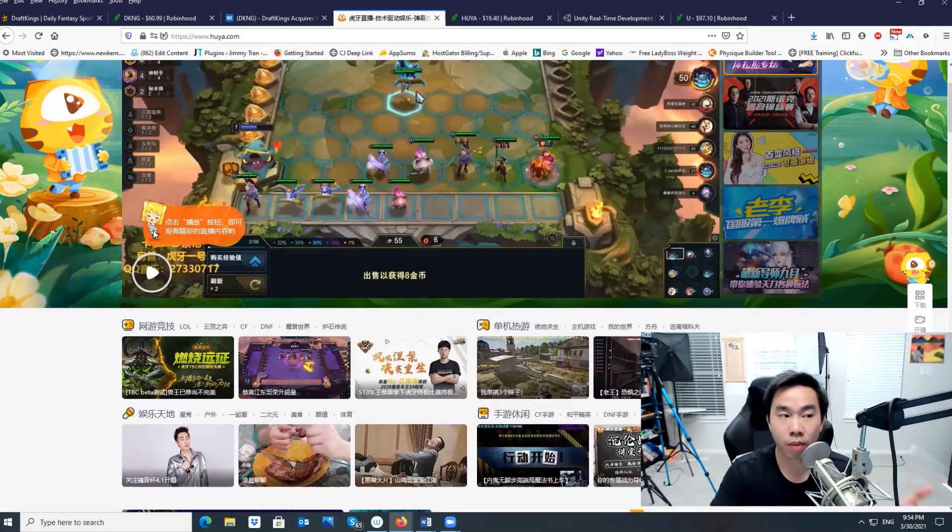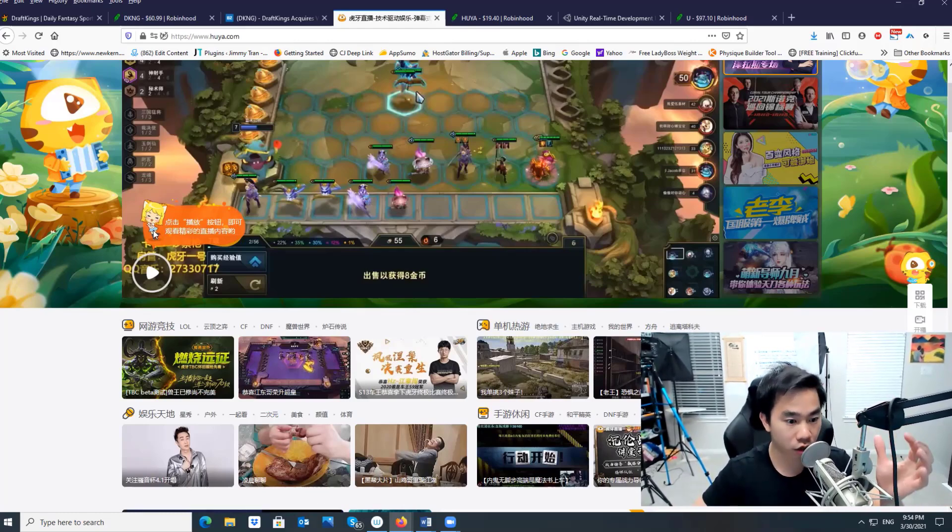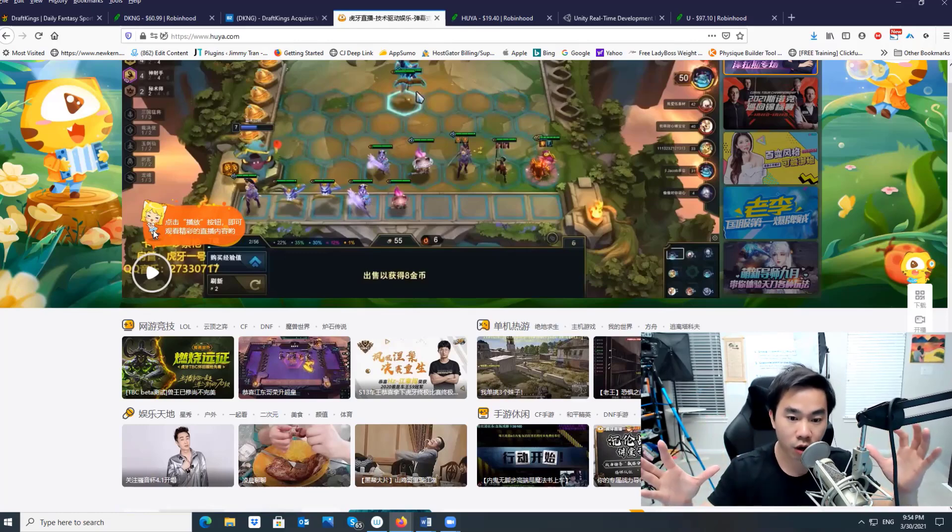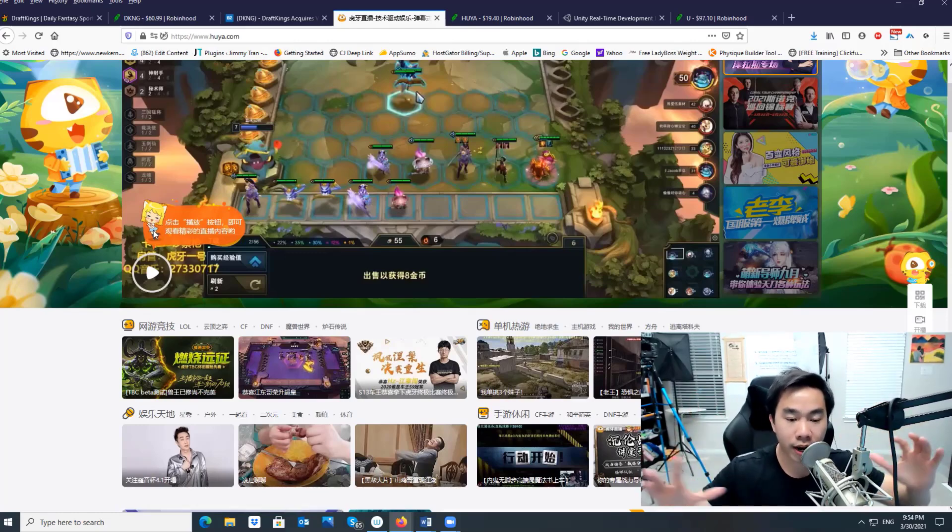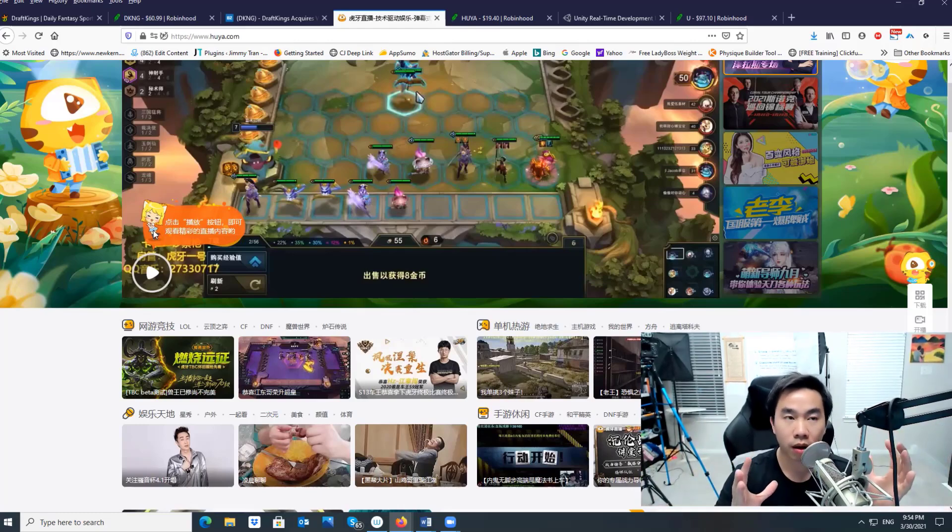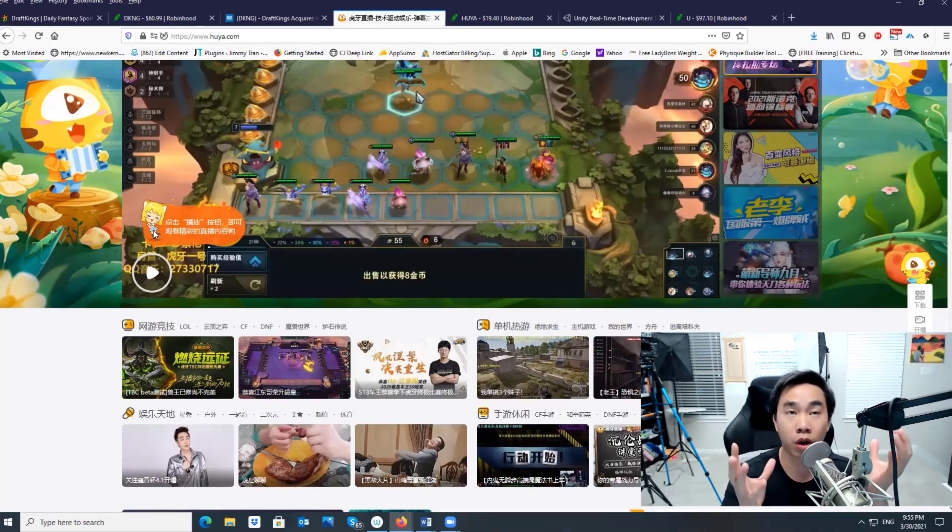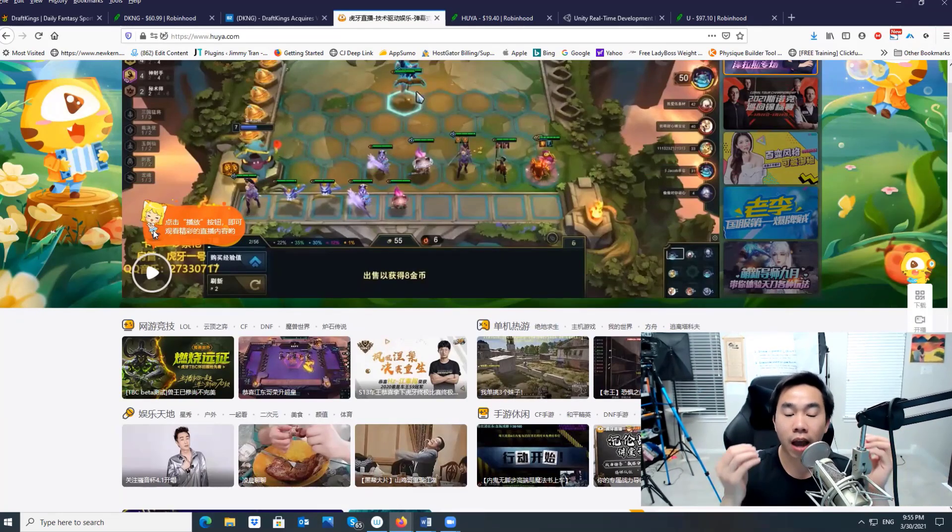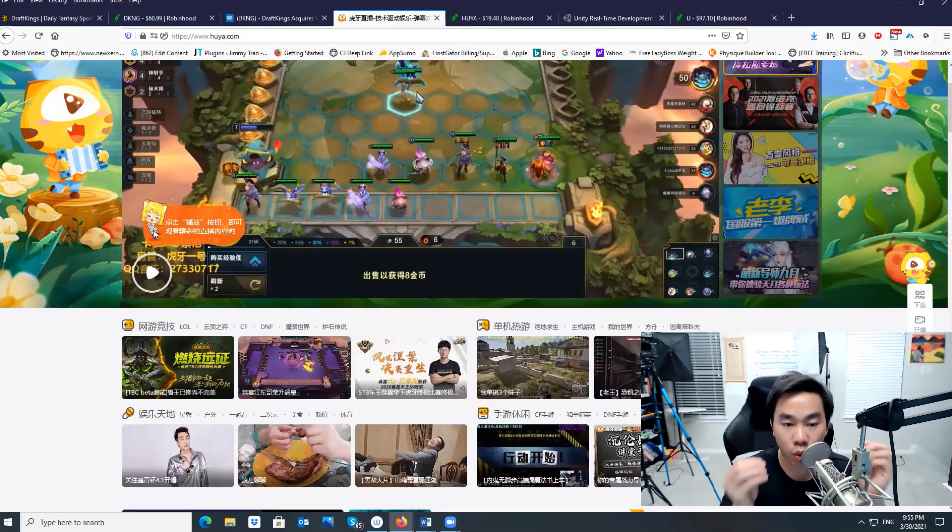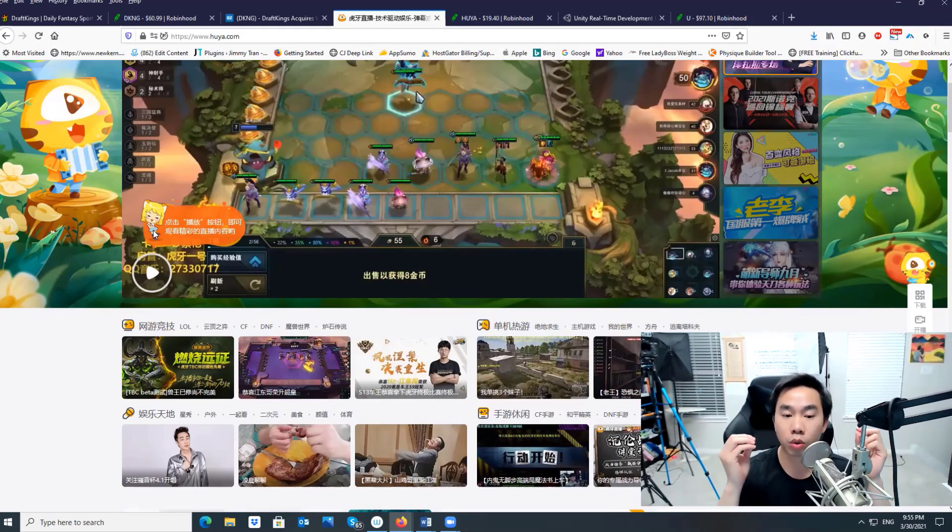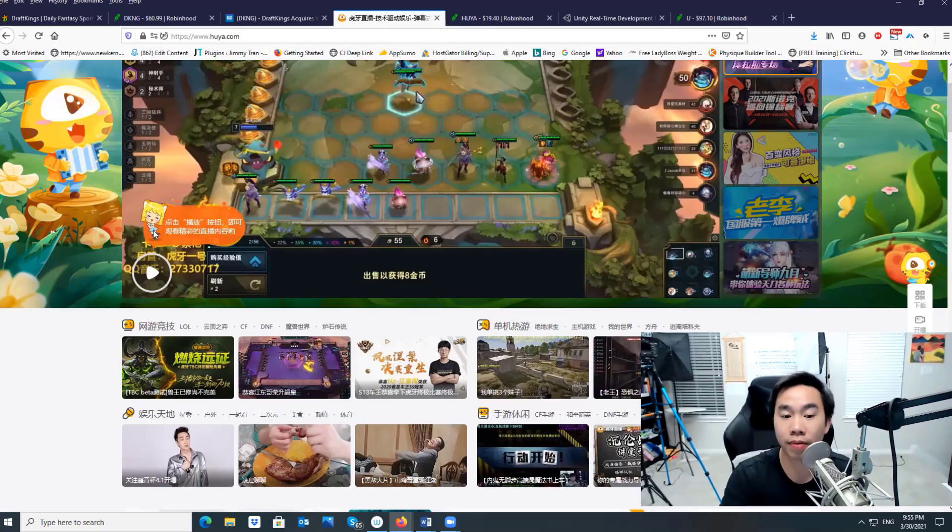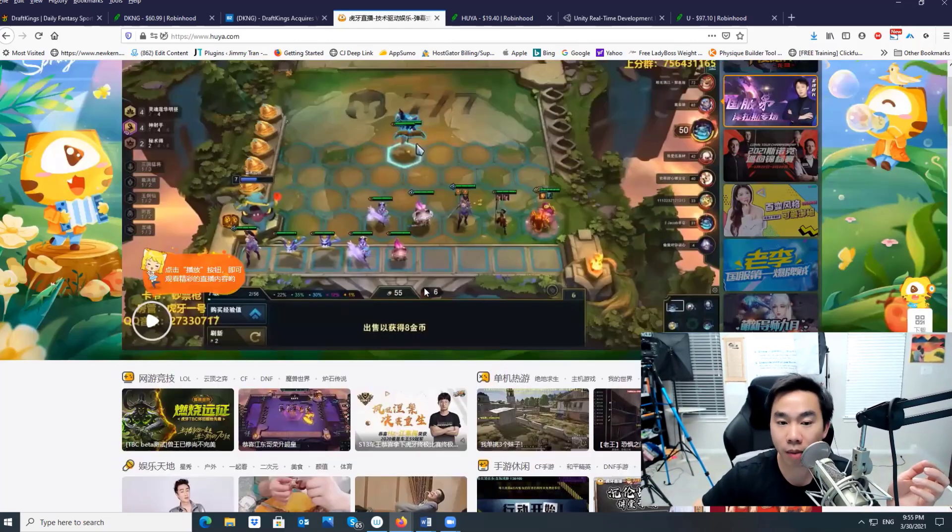Gaming is a very growing industry. Almost every single kid is playing games. Imagine like gaming is a rising industry plus live stream is the trend. People love video. This company Huya combines everything all together. It's kind of like the video live stream of every gamer.